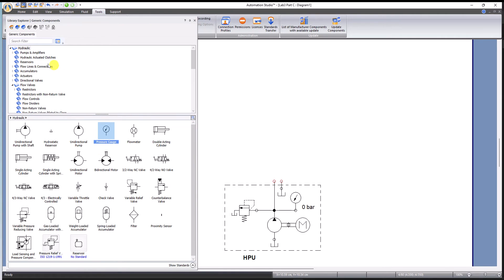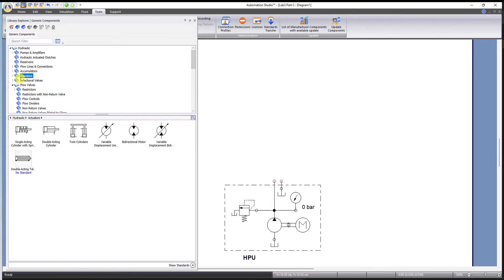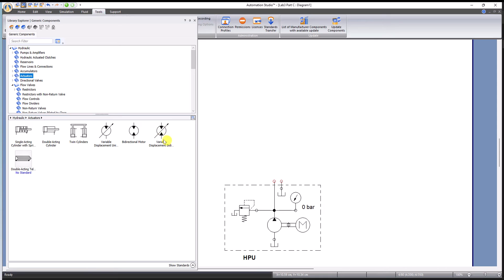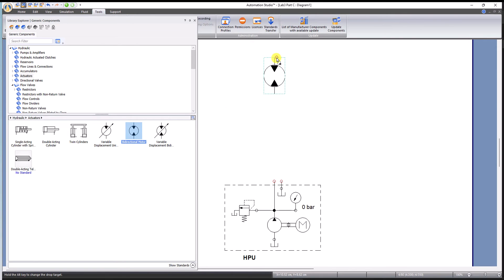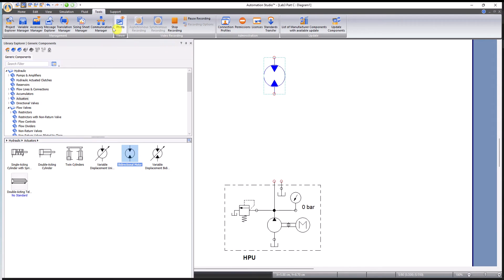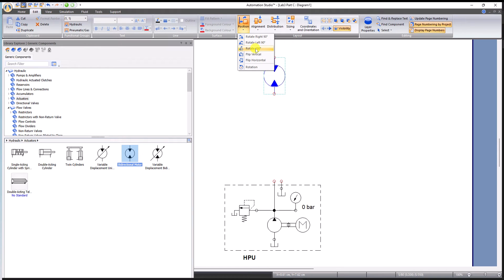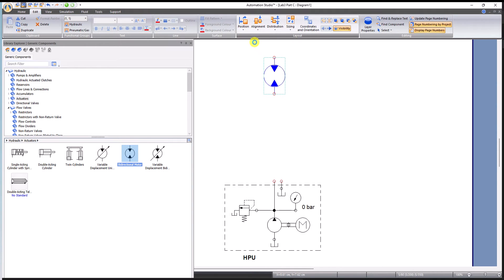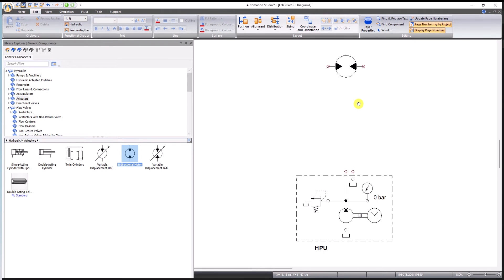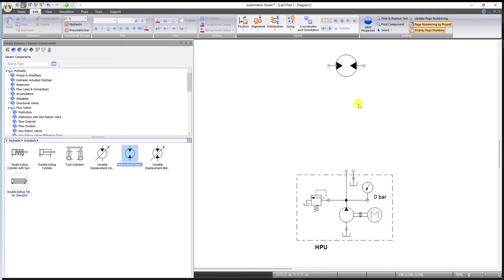We are going to control a hydraulic motor. I'm going to go to hydraulic, then actuators. Under the actuator I got bi-directional motor, I can take that. I'm going to edit the position so it can lie like this. So the motor is on the stage now.